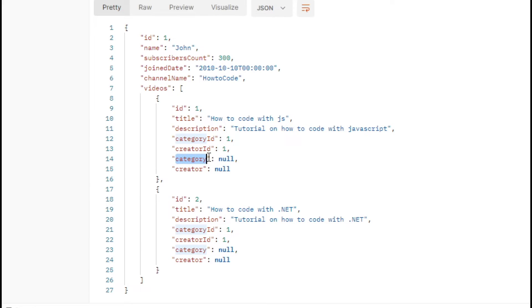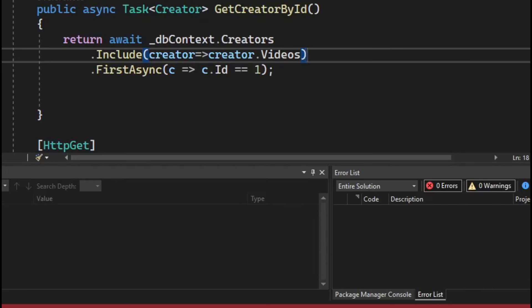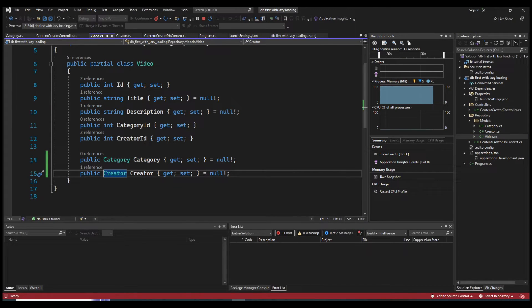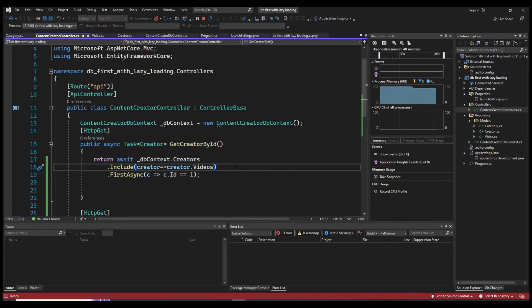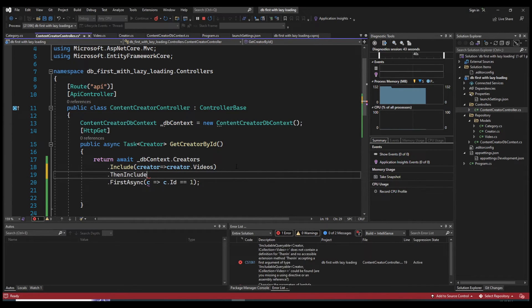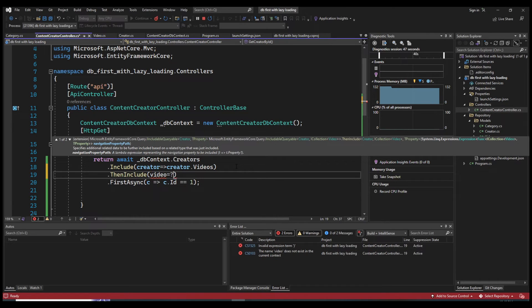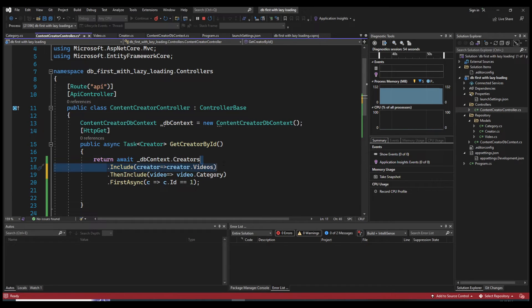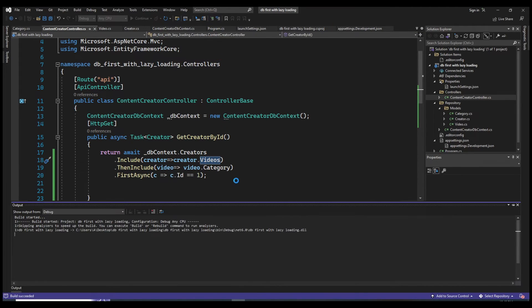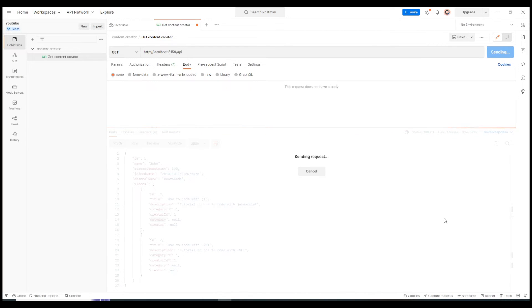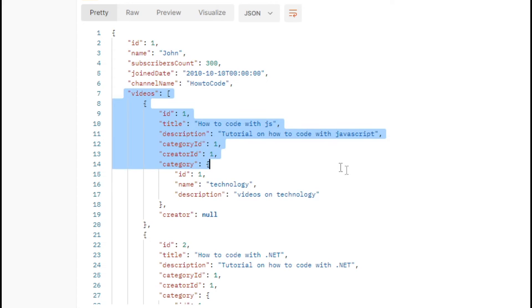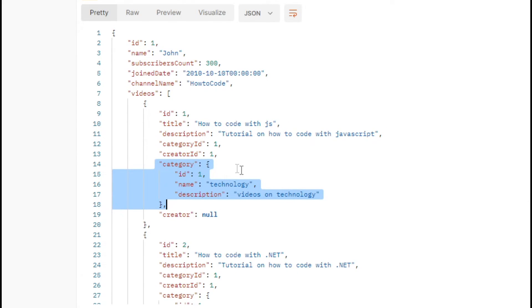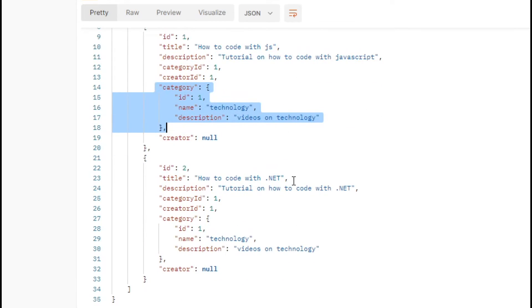Looking at our table, we have two videos and both have creator ID 1, which is John. However, the category field on the videos is still null — we haven't fetched the category yet. To fix that, we chain a .ThenInclude() call, referencing the video and specifying video.Category. So we're including videos on creator, then including category on each video. After restarting and sending the request, the videos now have the fully loaded category object from our database.